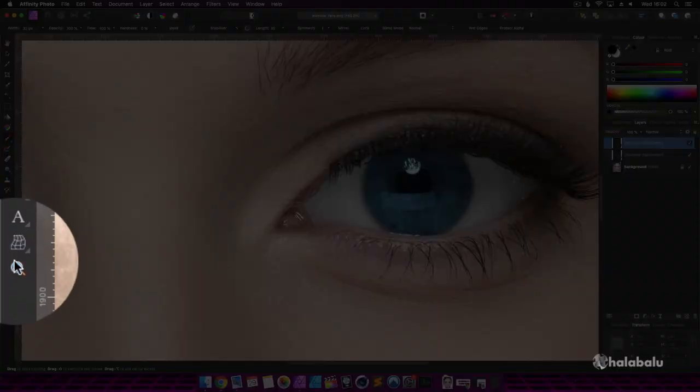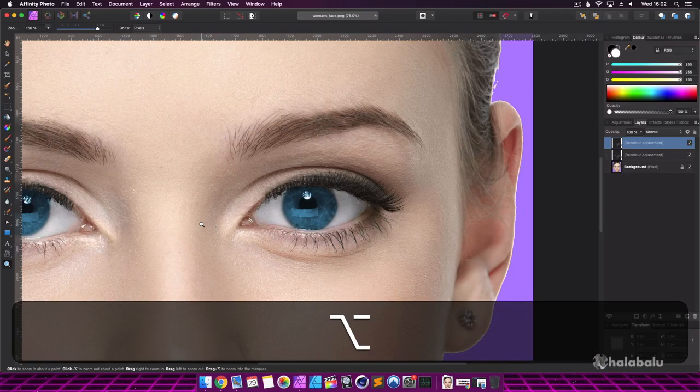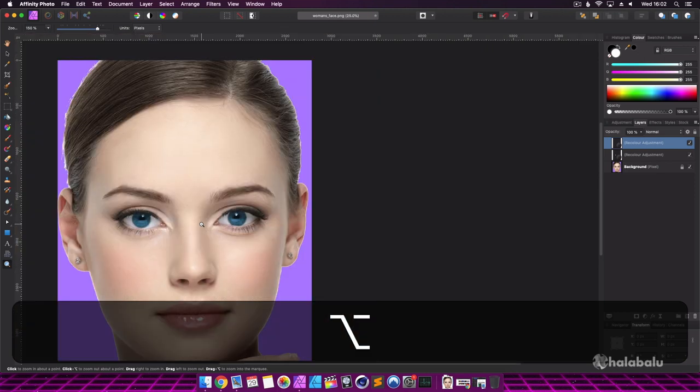I'll now select the zoom tool and whilst holding down the Alt key, I can click a few times on the photo to zoom out.